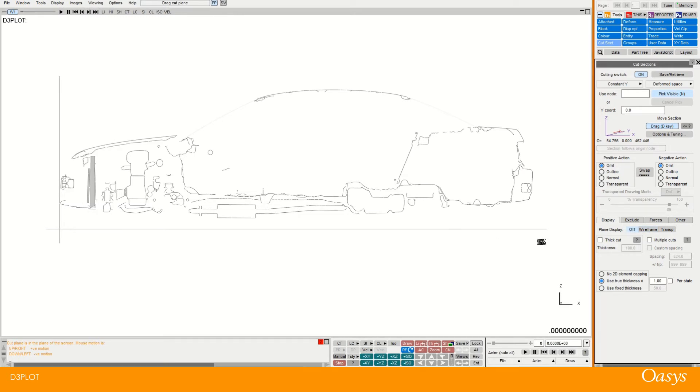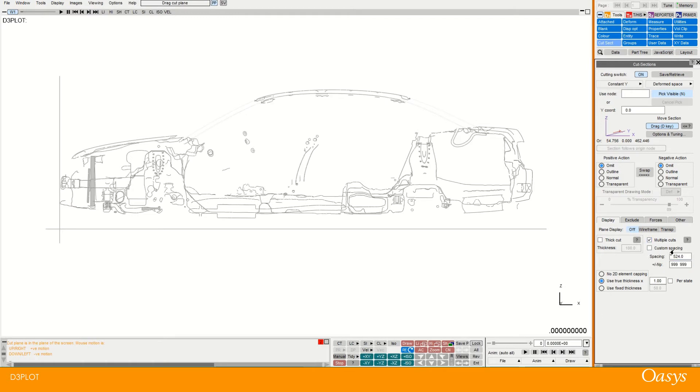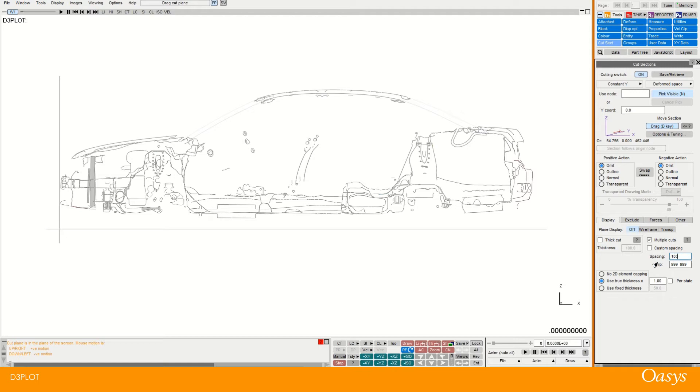And what we can now do is we can turn on multiple cuts. And so here this is basically just saying the plus or minus of infinity in a sense at the moment. But you could terminate your cuts earlier. And it's creating a constant spacing. So if I wanted to have cuts every 100 mil for example. I could do that.